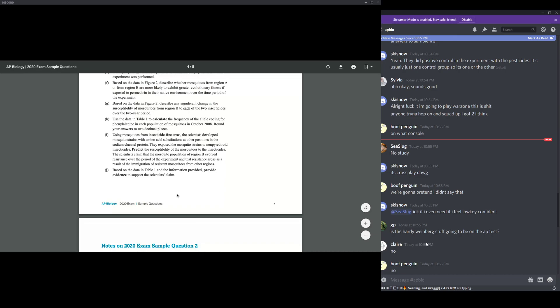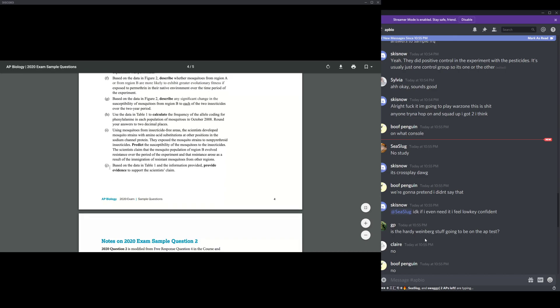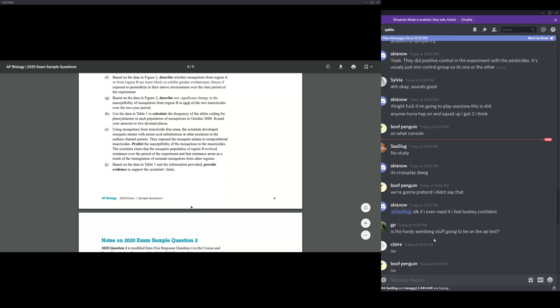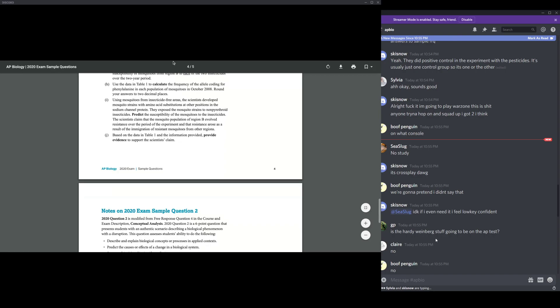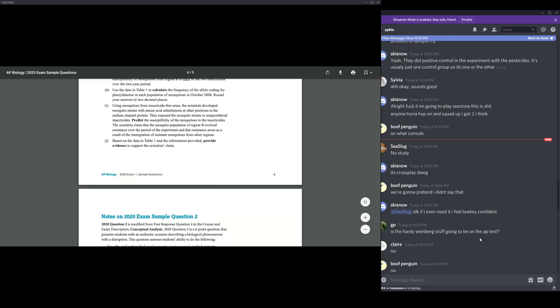Last one, part J is based on data in table one and the information provided provide evidence to support the scientist's claim. So I just wrote the claim is true because there's a significant decrease in mortality rate for mosquitoes in region B over the course of two years. Most likely, natural selection usually does not happen in just two years. And that's how you know that it's probably due to some sort of immigration because most of natural selection does not evolve that fast. So that's why in two years, it seems kind of quick for a lot of the mosquitoes to already have resistance. And so most likely this will be due to immigration of resistant mosquitoes since natural selection most likely will not allow mosquitoes to adapt so quickly. So yeah, do you guys have any questions?